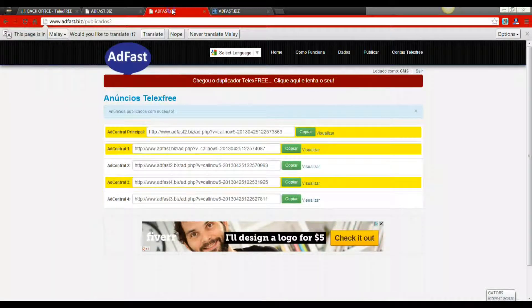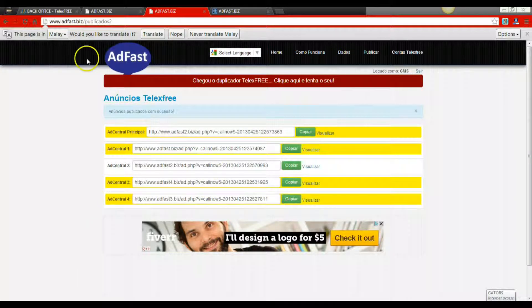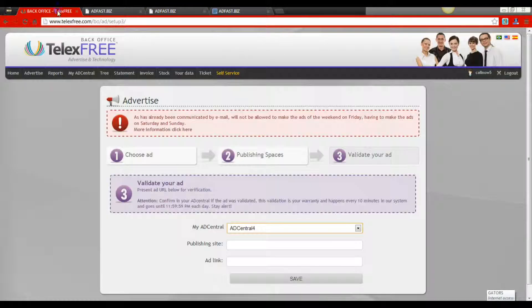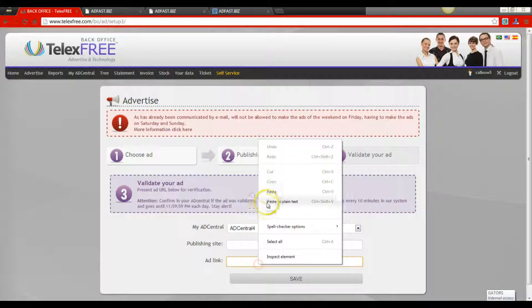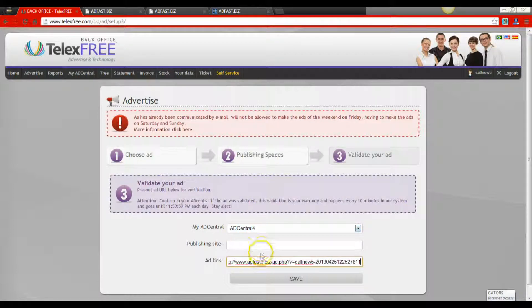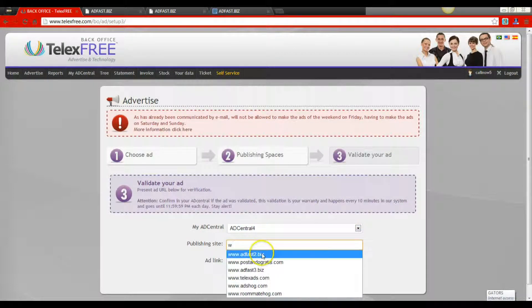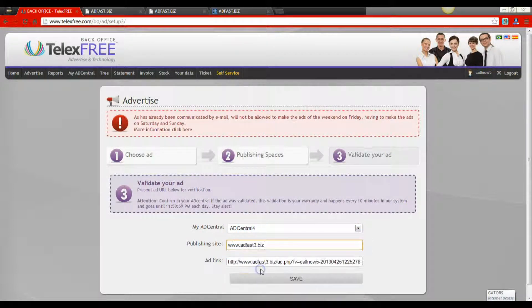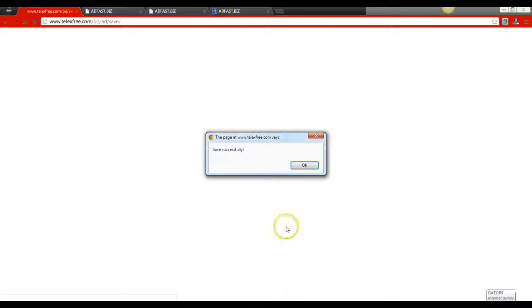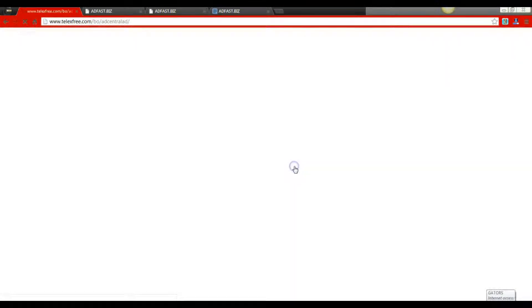AdCentral 4 — copy it, go back to the TelexFree back office, post the link. I know I'm going kind of fast, but it's the same process over and over again. Save successful.